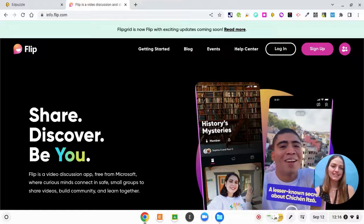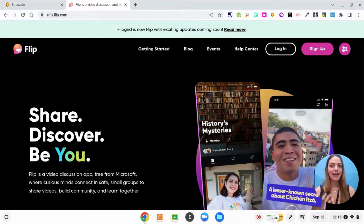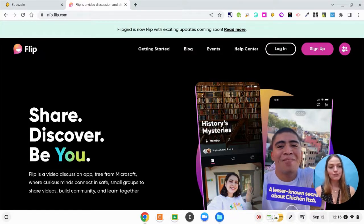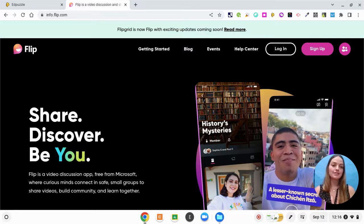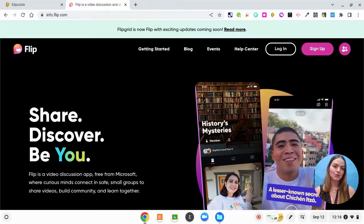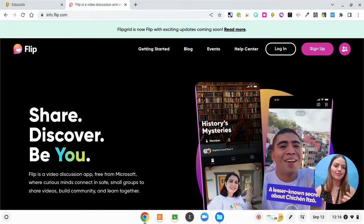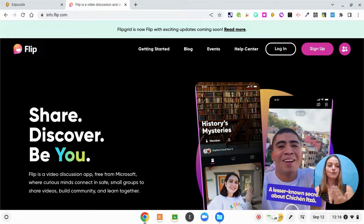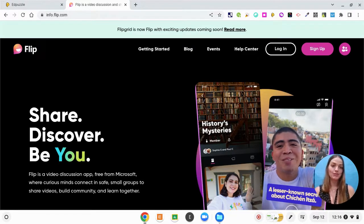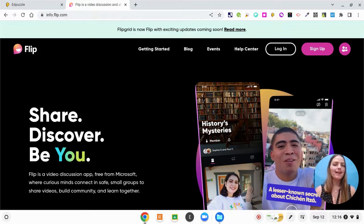Hi everybody, my name is Ms. Nickerson and today I'm going to show you how to use FLIP in your classroom. FLIP is a very exciting tool. It is formerly called Flipgrid, now it's just been shortened to FLIP.